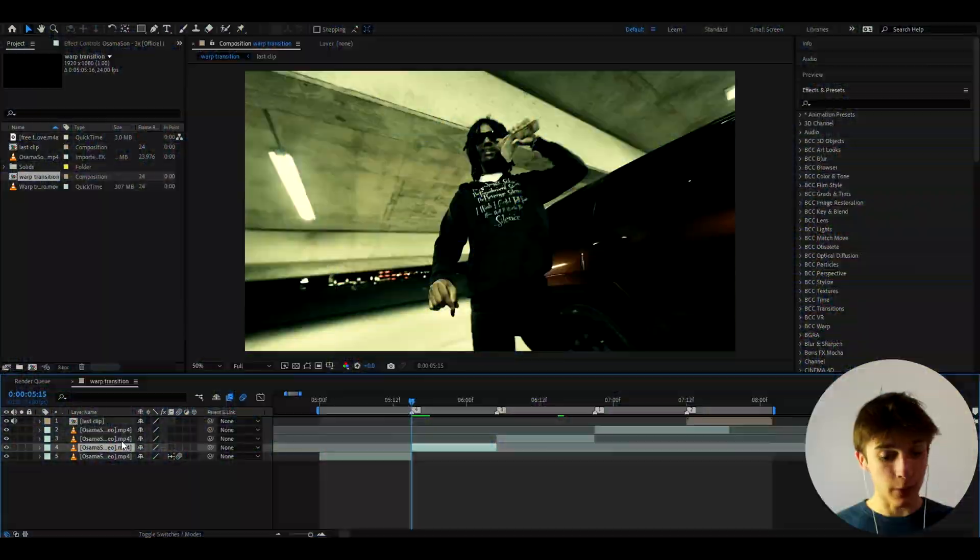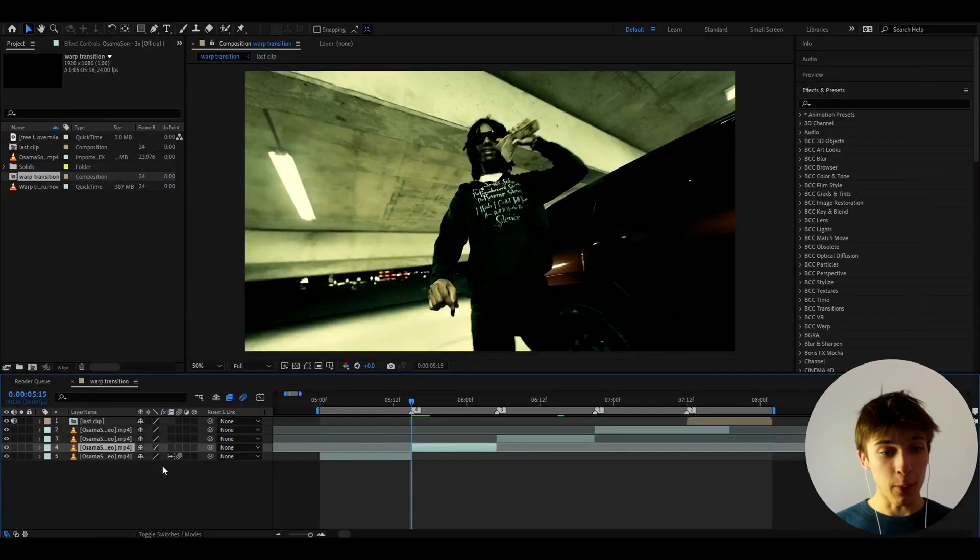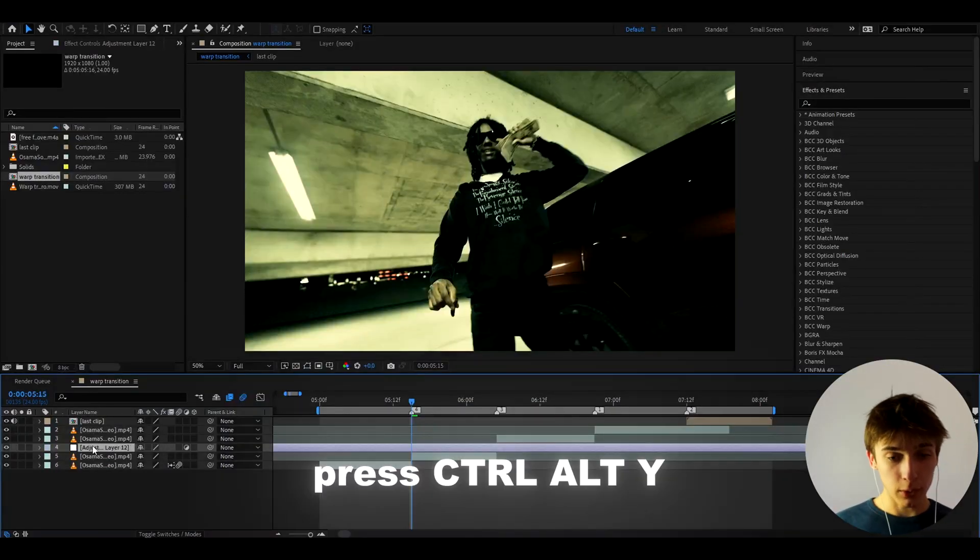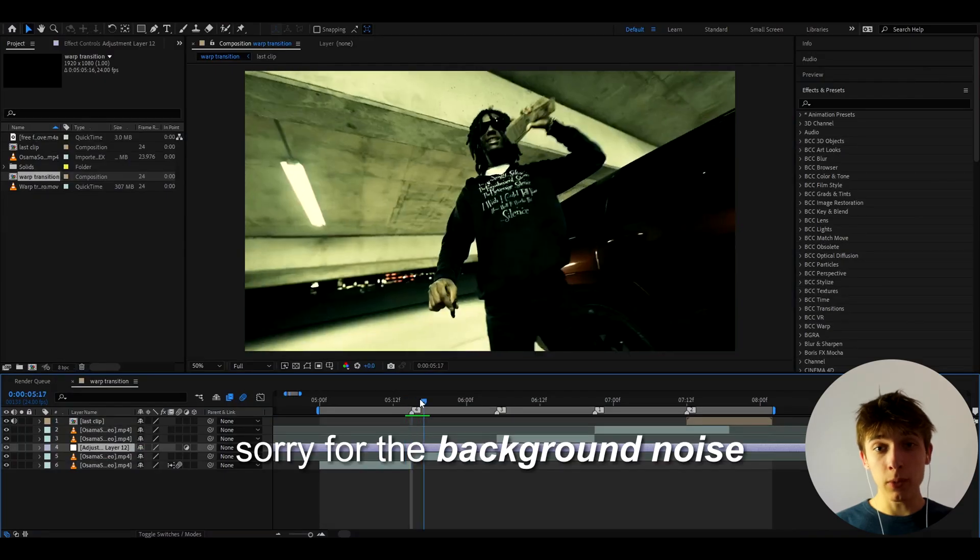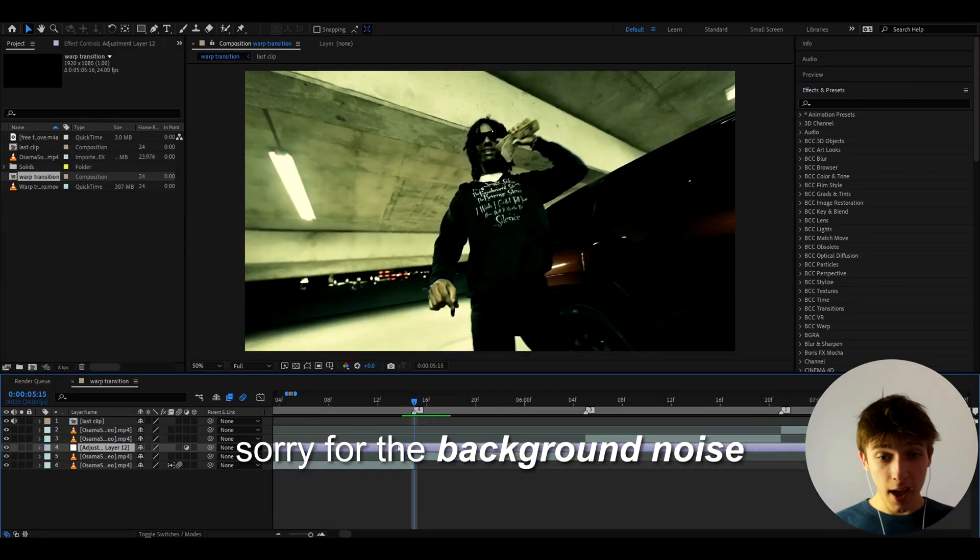Alright guys, so here I have some clips of Asamazon from his 3x music video and what we can do is press Ctrl Y and this is where I will be transitioning from this clip to this clip.